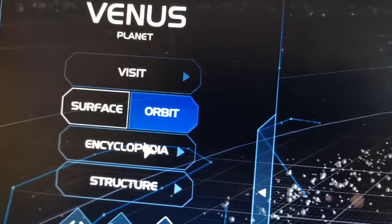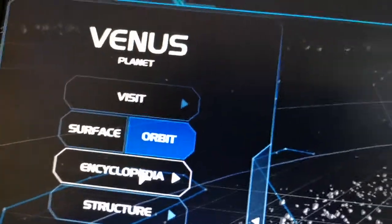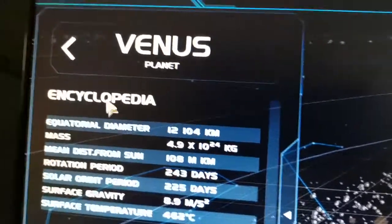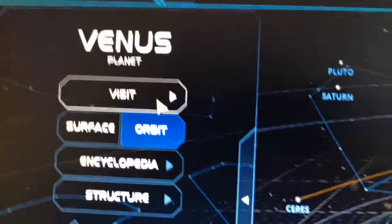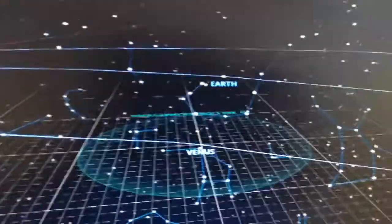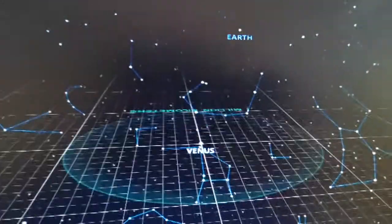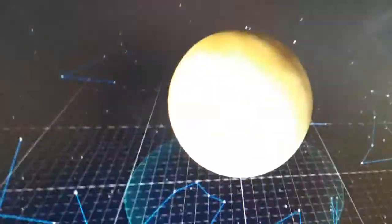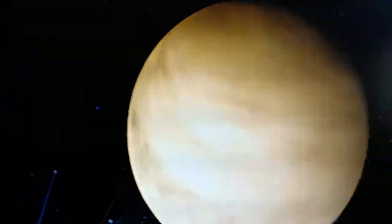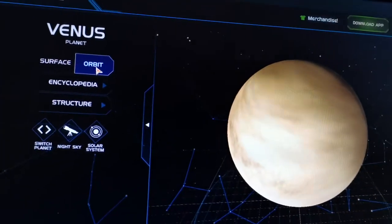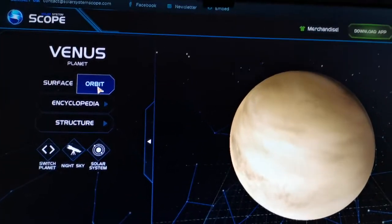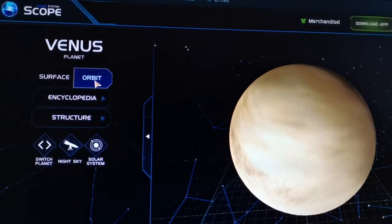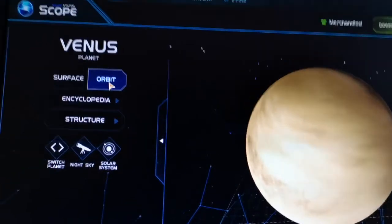You can see the orbit, its structure, and the encyclopedia as well. If you go to Visit, it starts showing us Venus along with information about it.